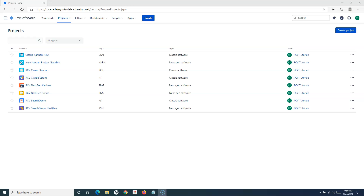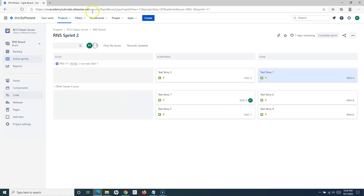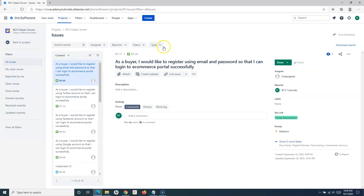Filters in Jira are basically the searches that we do — be it a basic search, advanced search, or JQL search. We search the issues and those search queries return the results on our screen. For example, if I go to any project, the filters will still remain the same. This is basically the basic search in Jira cloud.